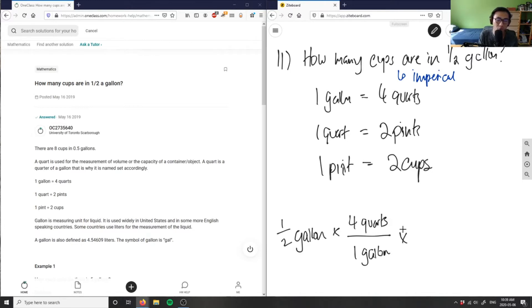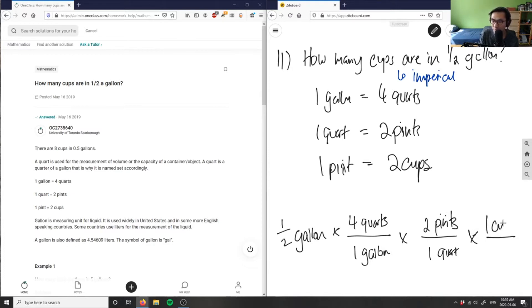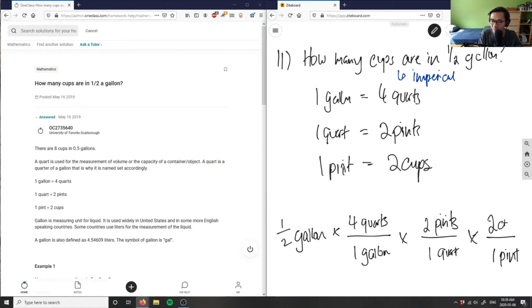If I want to convert quarts to pints, I know that one quart equals two pints. And then finally, how many pints in a cup? In two cups there is one pint, so one pint is two cups.